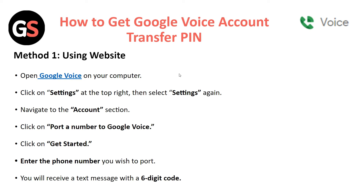For the transfer PIN, the first method is via the website. Open Google Voice on your computer, then click on Settings in the top right corner, then select Settings again. Navigate to the Account section.